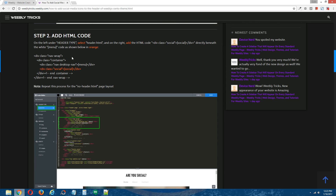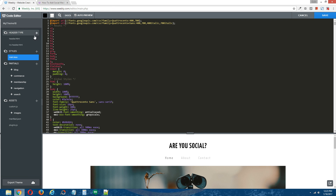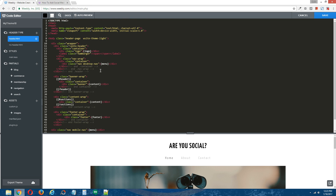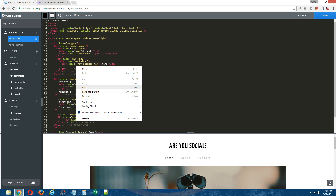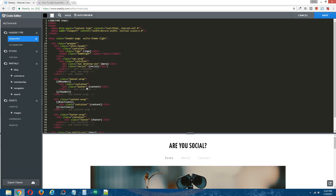Step two: add HTML code. Copy the orange HTML code that's provided in the written tutorial. Back to the Weebly editor. On the left, under header type, click on header.html. We're going to look for the white menu mustache code, which is located right here. We're going to make some space and paste in the HTML code that we just copied from the written tutorial directly below this code.